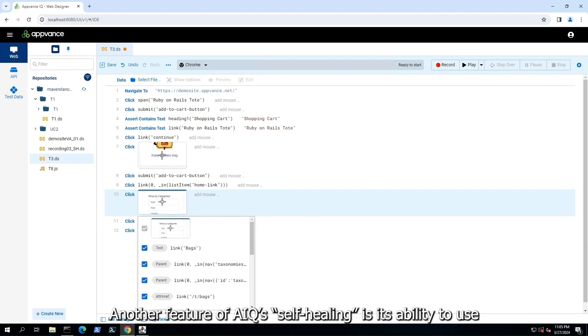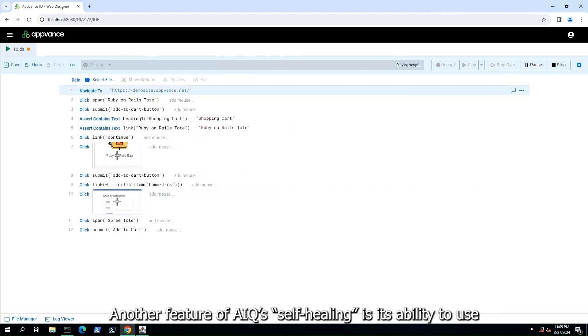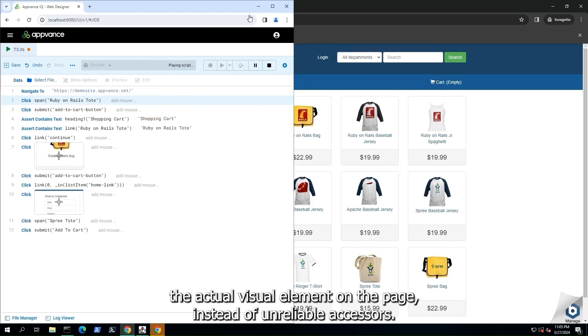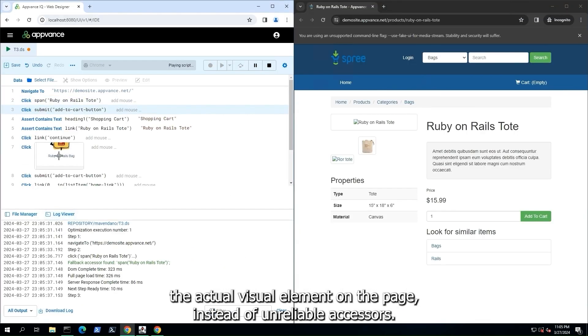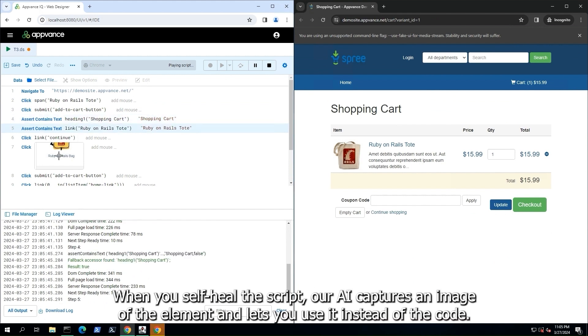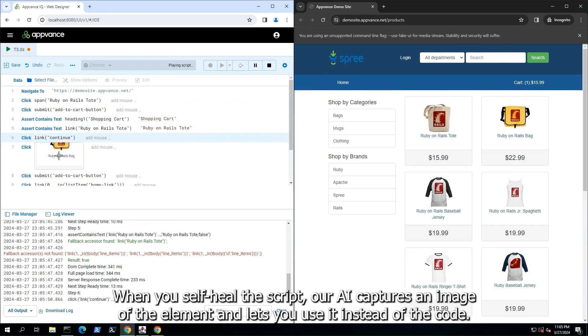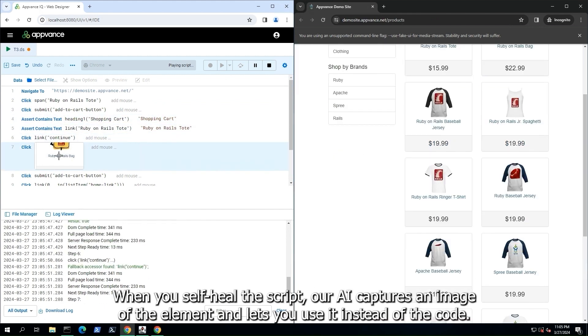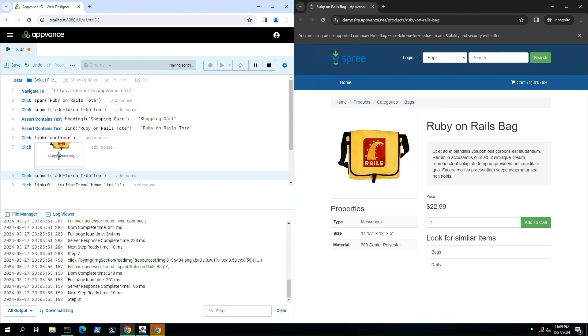Another feature of AIQ's self-healing is its ability to use the actual visual element on the page instead of unreliable accessors. When you self-heal the script, our AI captures an image of the element and lets you use it instead of the code.